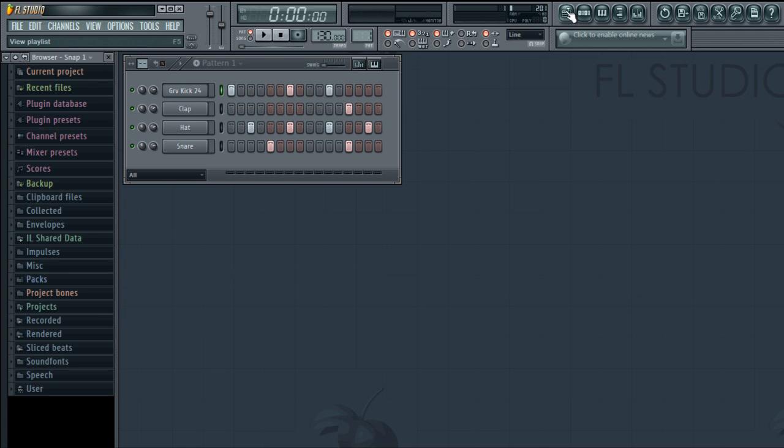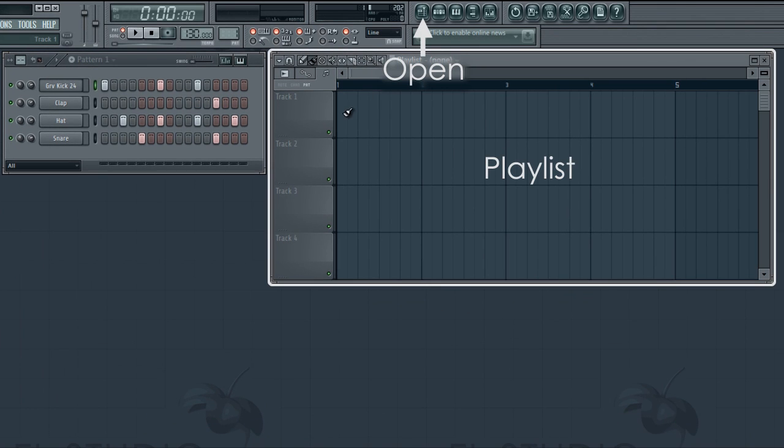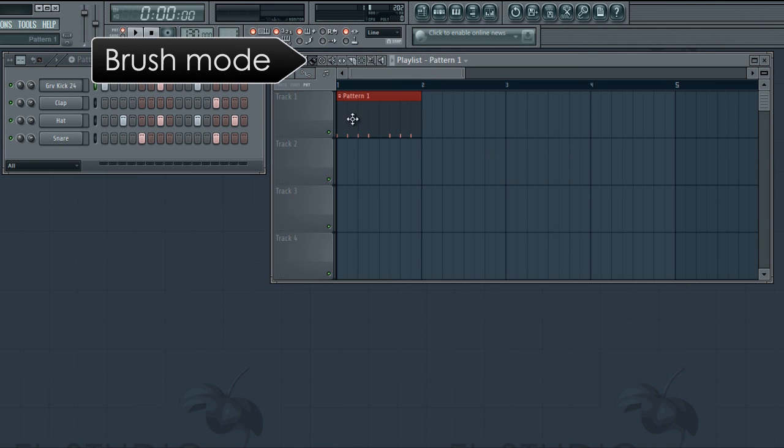Now we have a beat, let's arrange it in the playlist. Click on any track to paste in your pattern. Then, in brush mode drag along and add as many bars as you like.